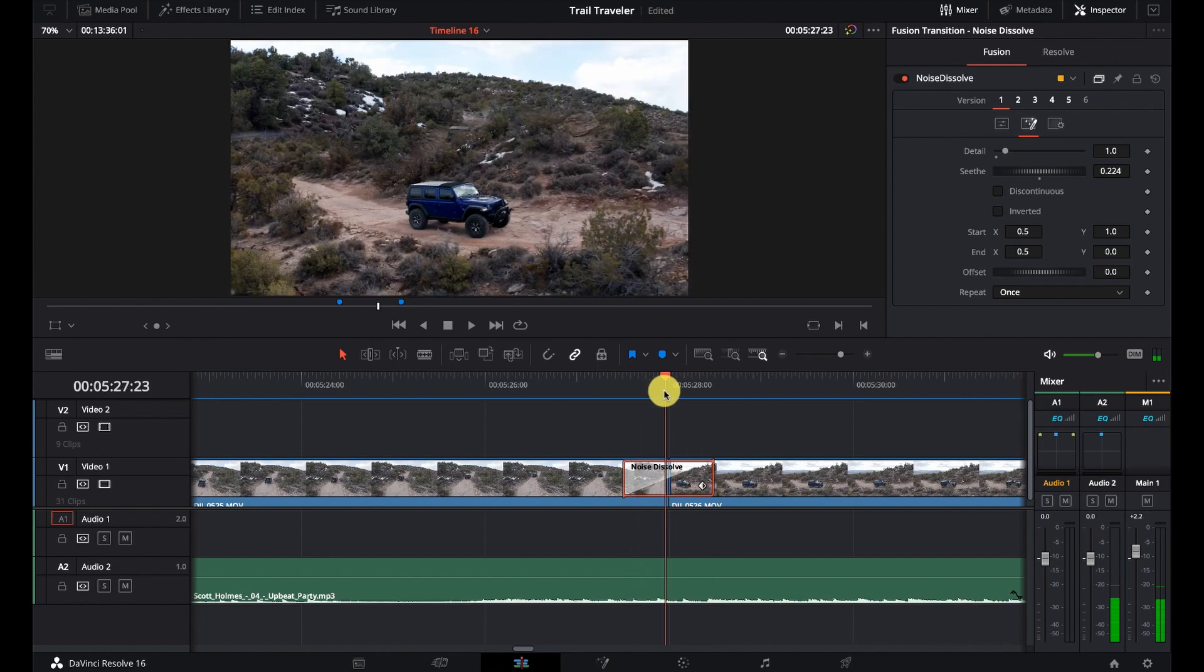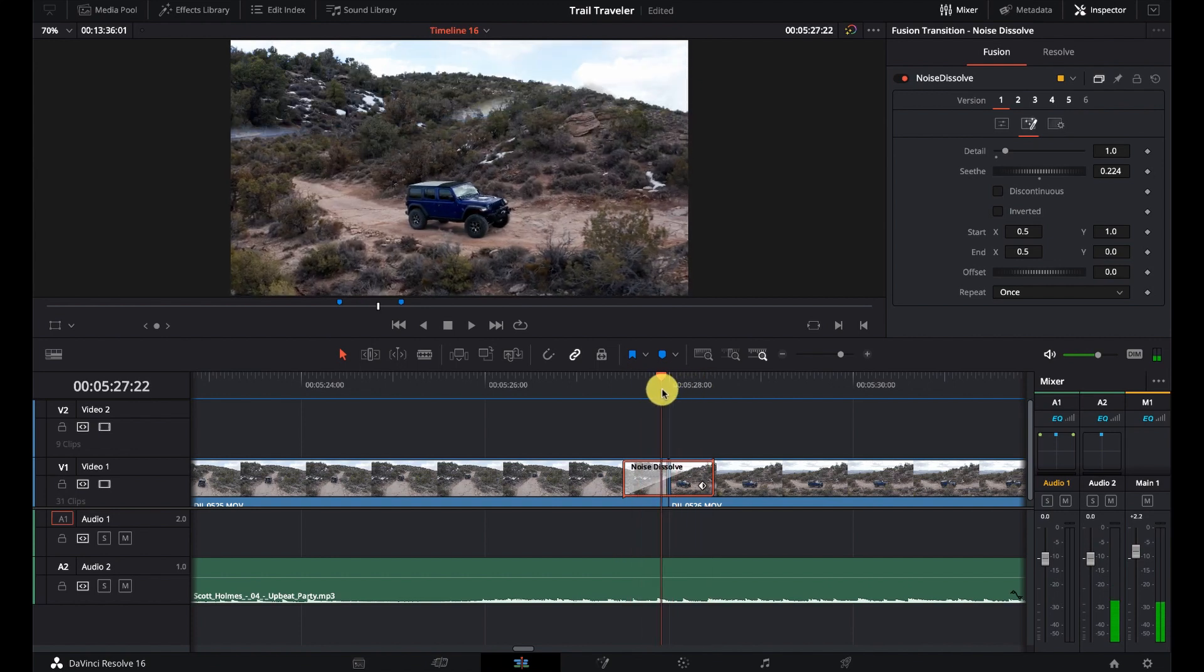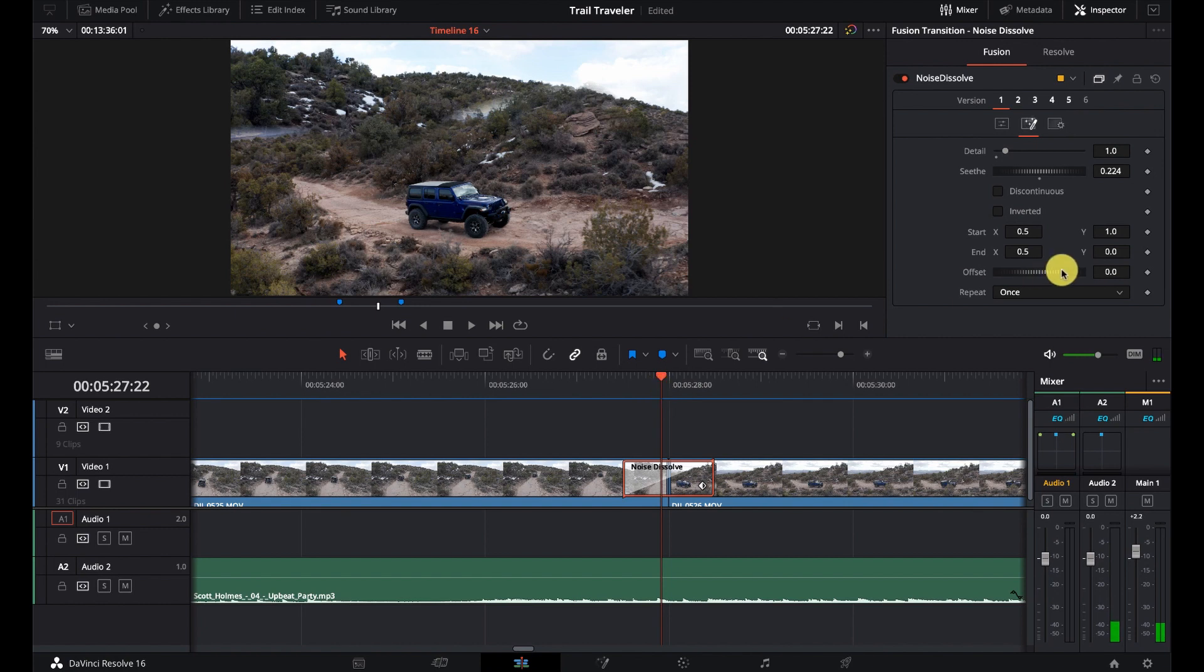So if I want to reverse the top to bottom, I'm going to change my start to 0 and my end to 1. And now it will go from the bottom up. So we have some kind of control over there.